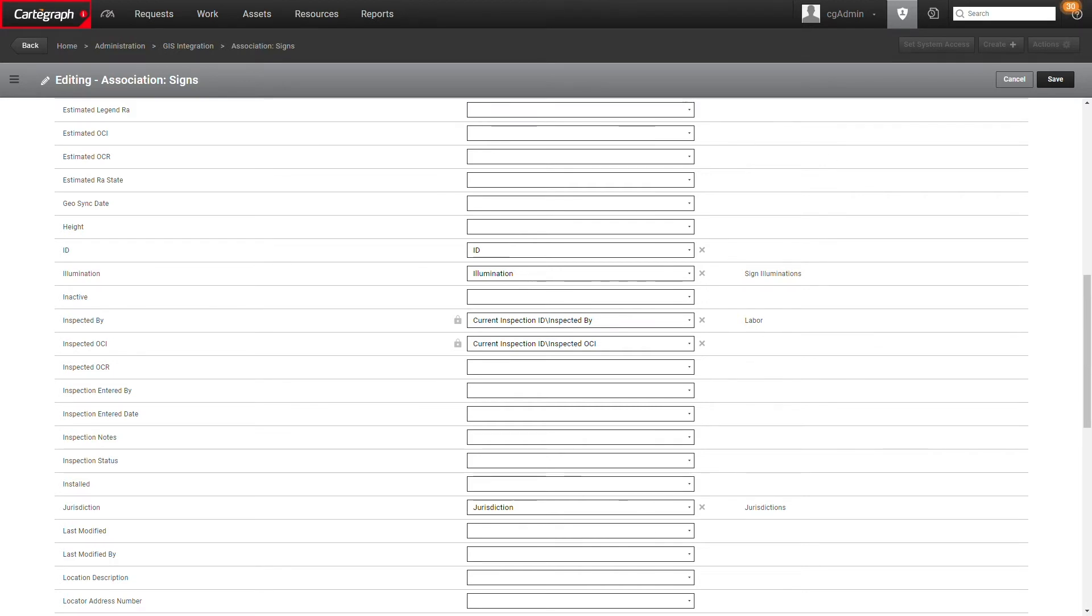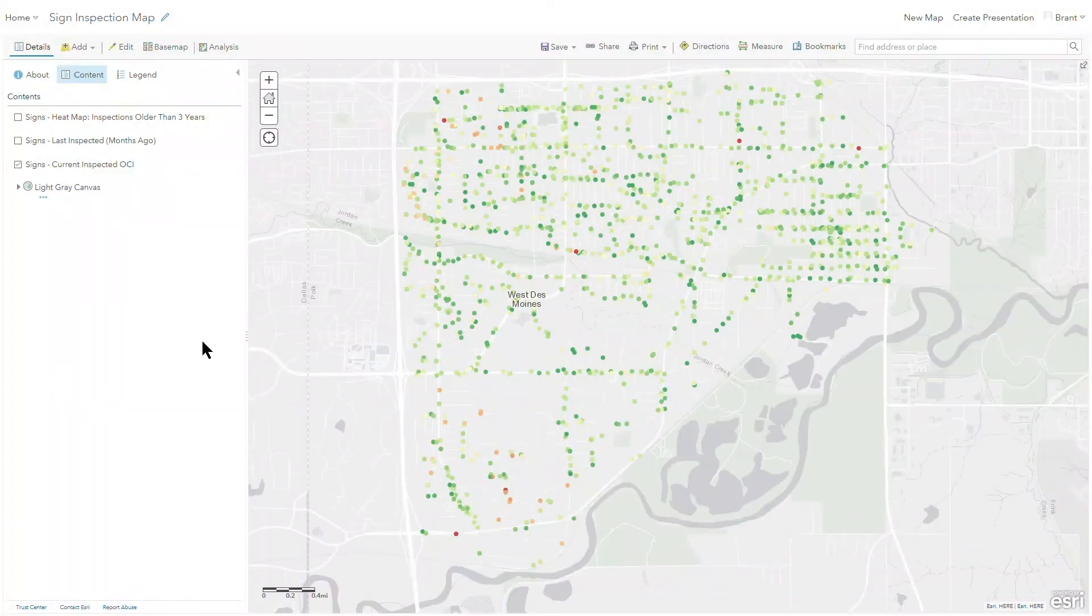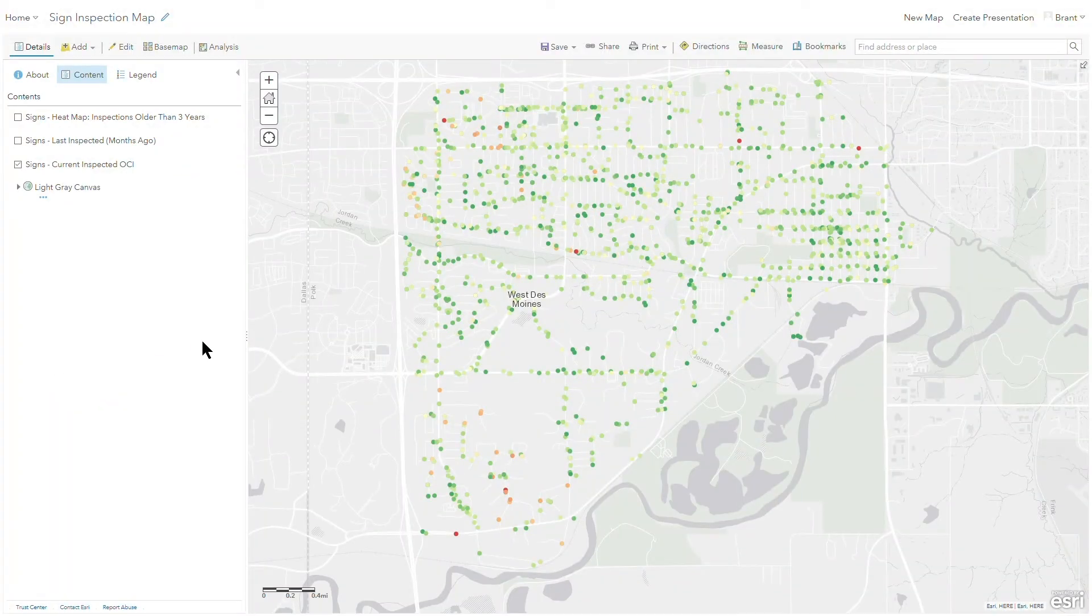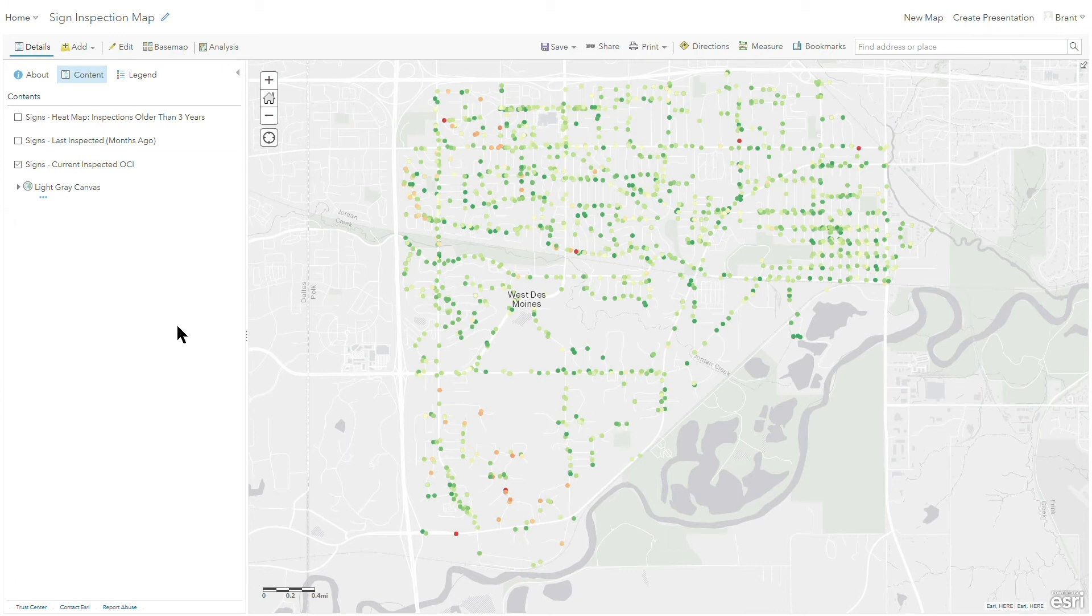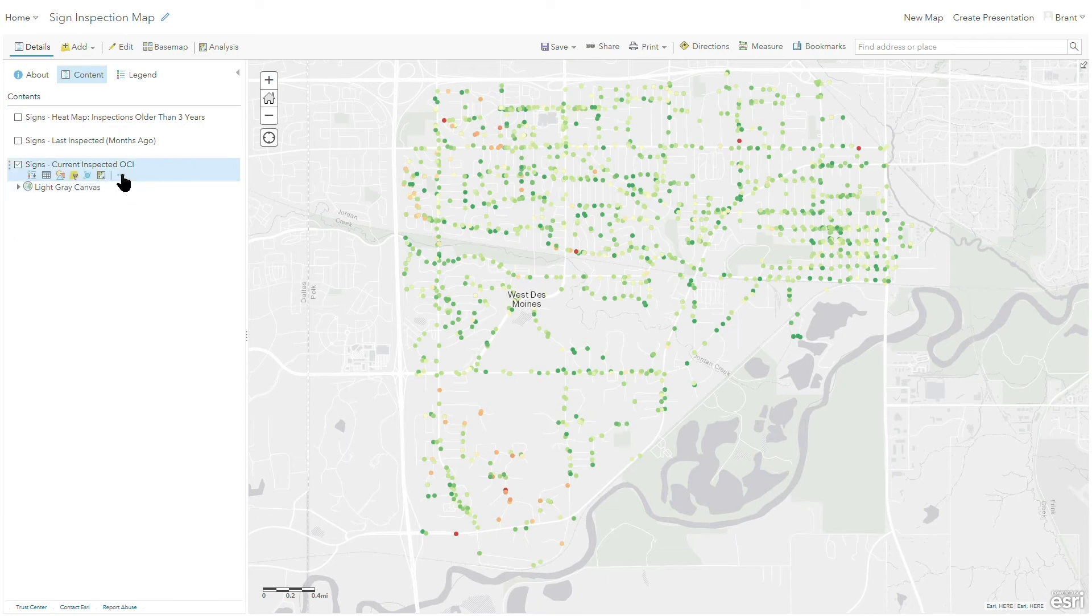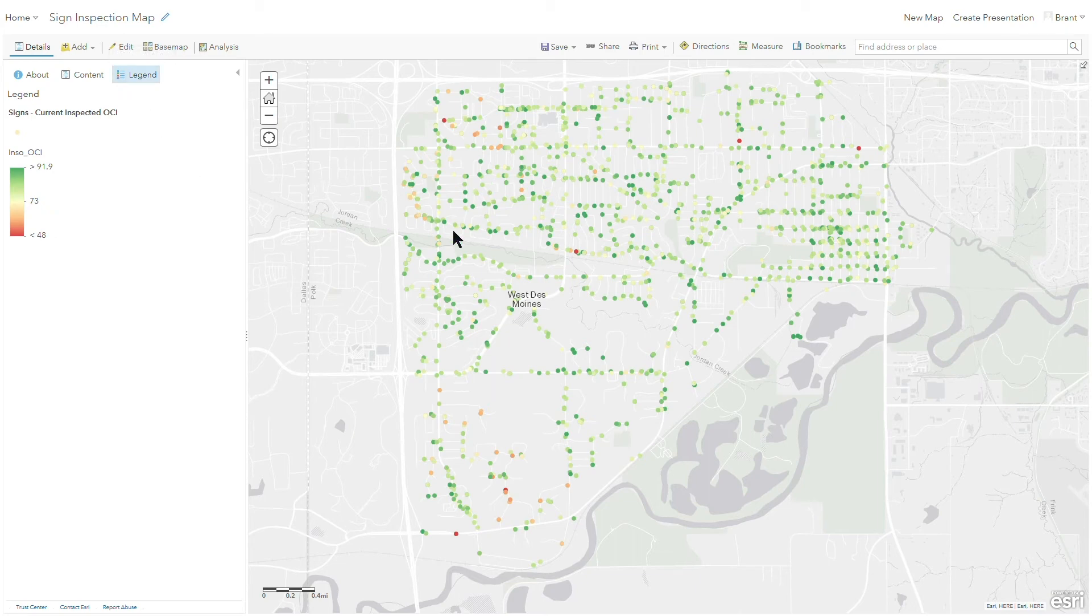So let's take a look at what that would look like in GIS. So as I come over, I've got the data now linked into a sign layer and I'm able to start to visualize particular information about this. So right now in this map example, this is just a simple web map showing my signs layer, but I'm symbolizing based off the current inspected OCI. If we look at the legend here, we can see that the green colors indicate that's a higher OCI, whereas the red colors are starting to indicate a poorer OCI for that particular sign.